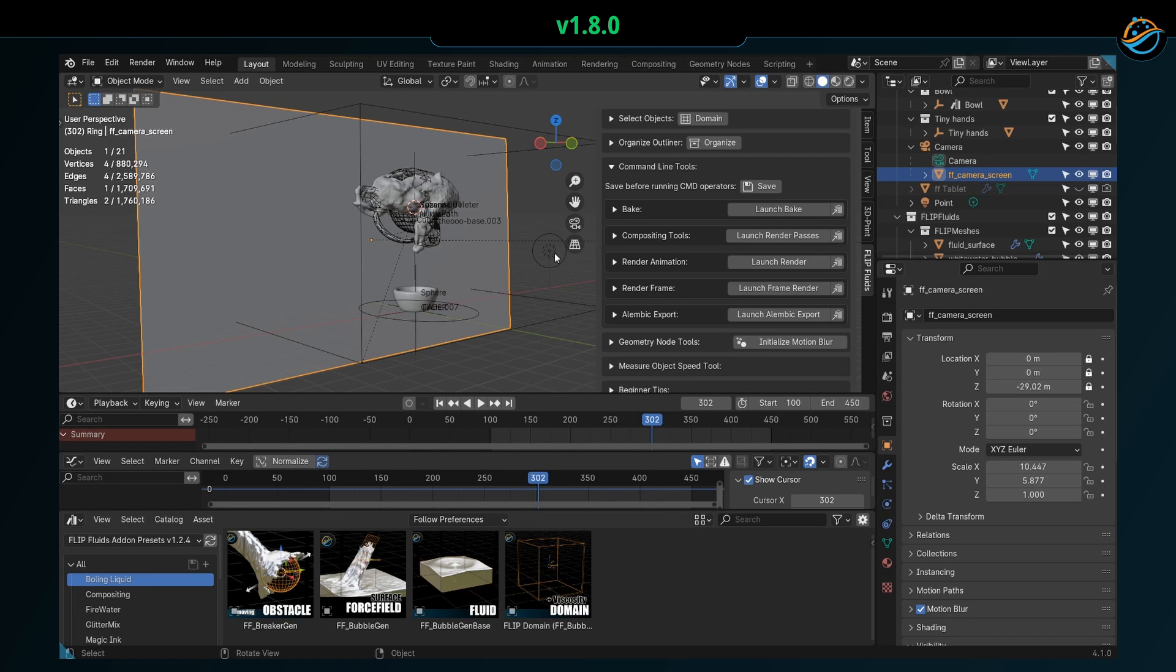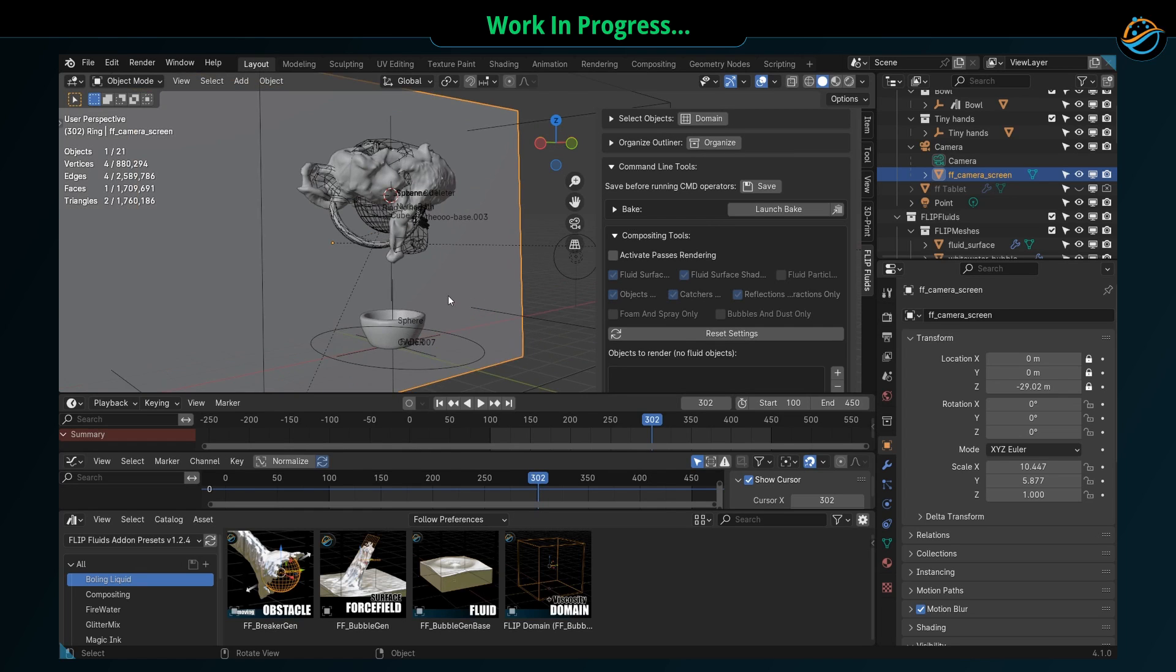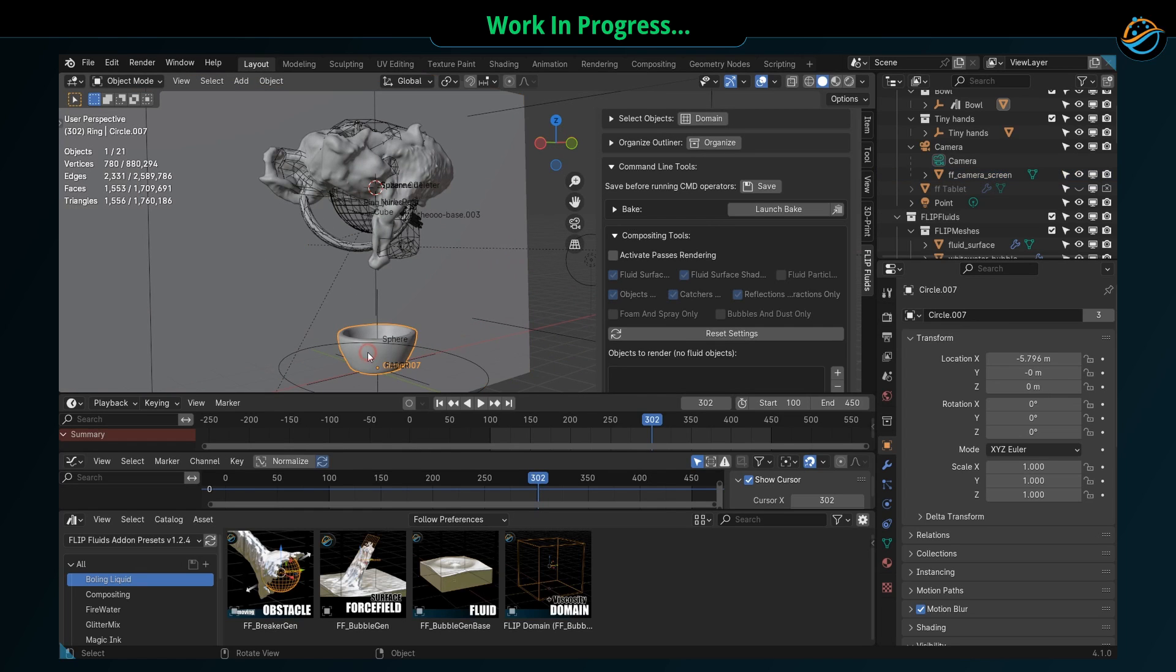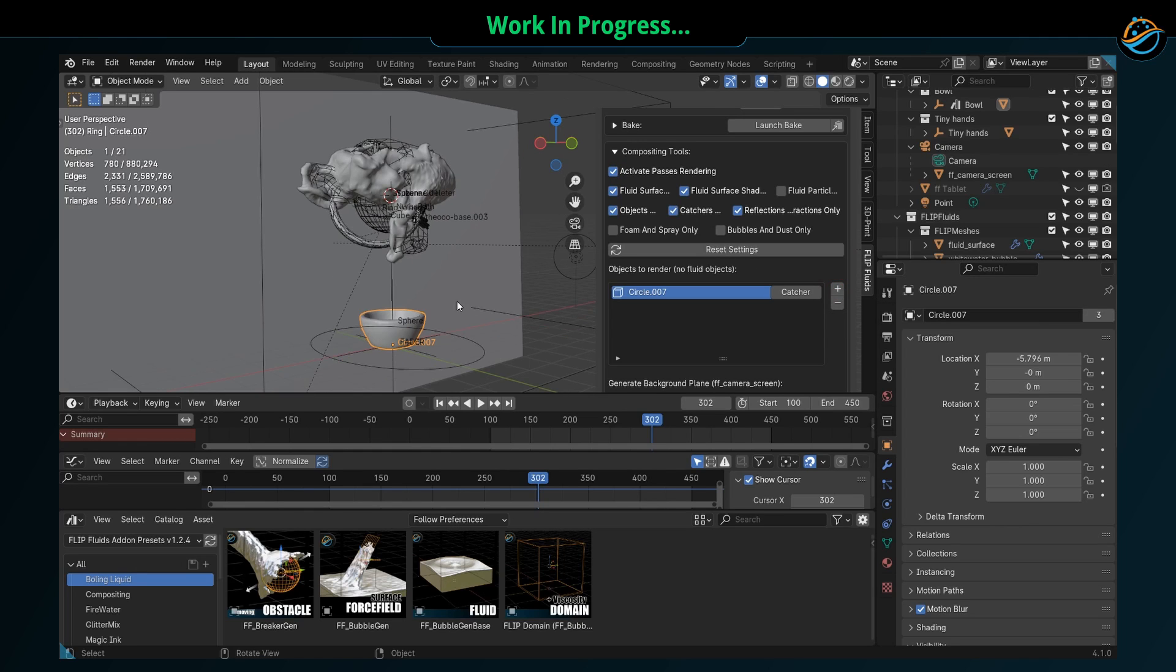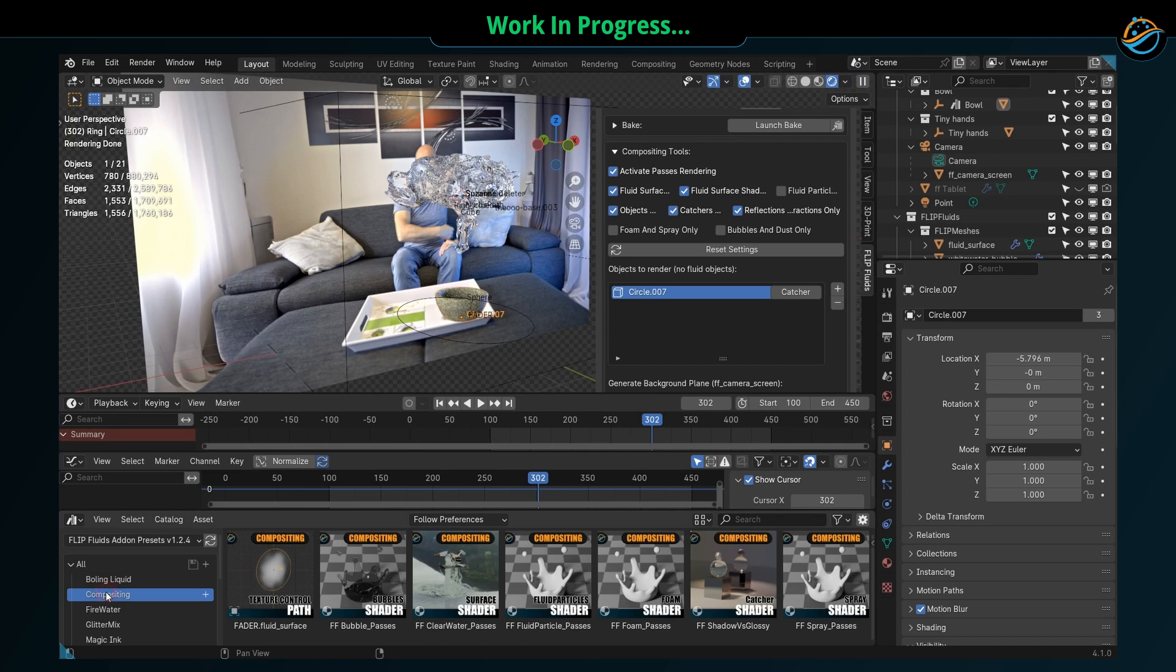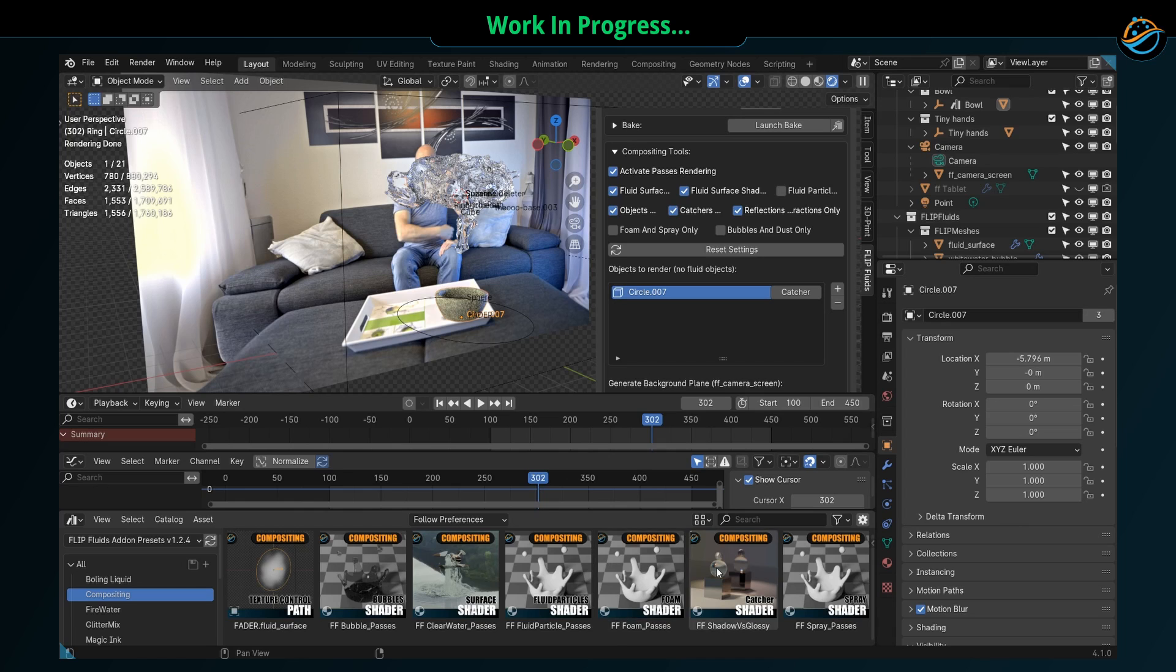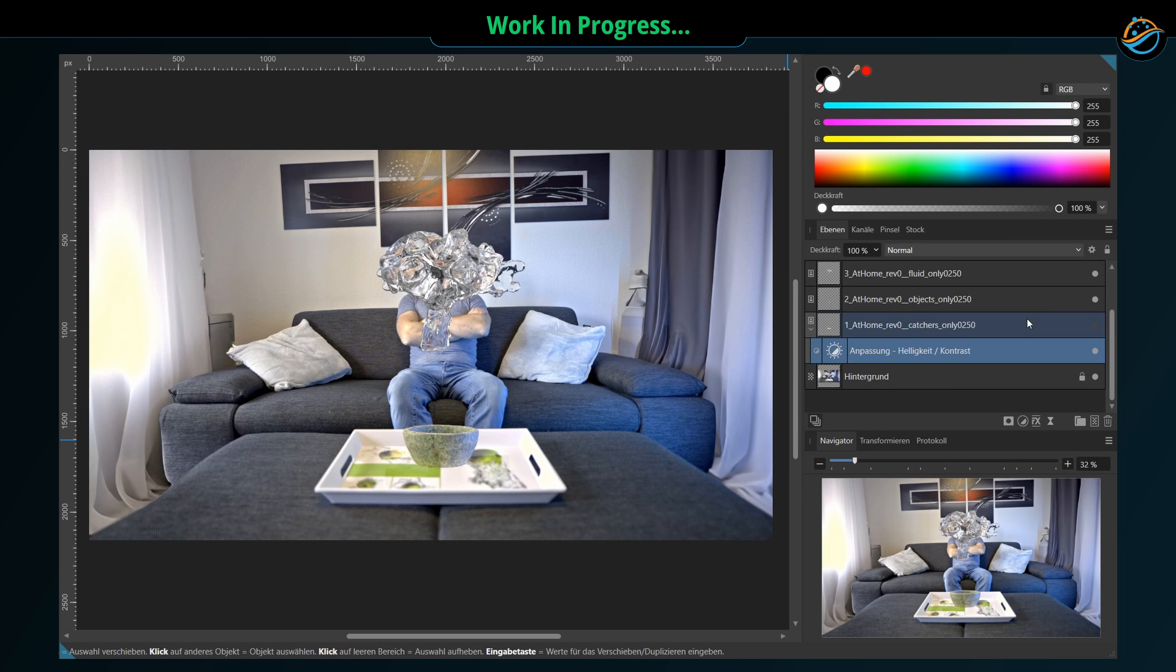These tools will help you to combine 3D animations with real video footage. We are working on assets and a passes rendering system that will give VFX artists more flexibility in post-production.